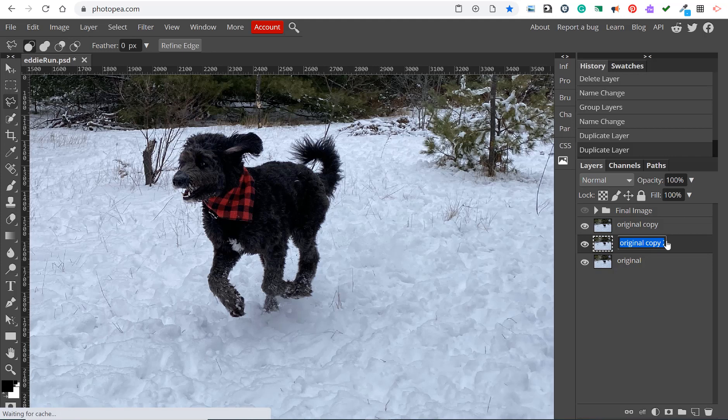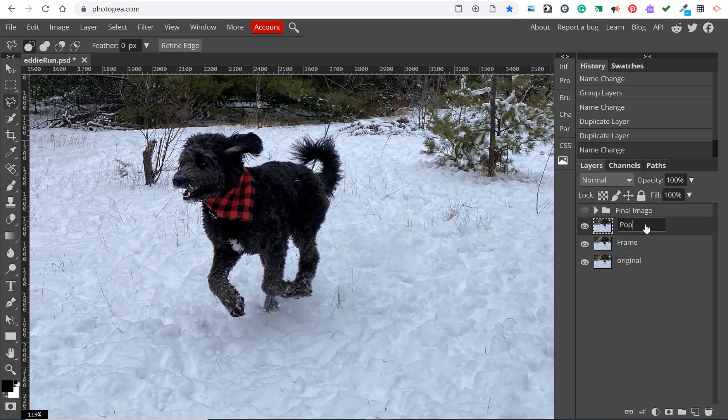We'll make two copies of that layer. I'll call one layer the frame and one layer the pop-out. Generally I always hold on to the original file and just keep that in the background.